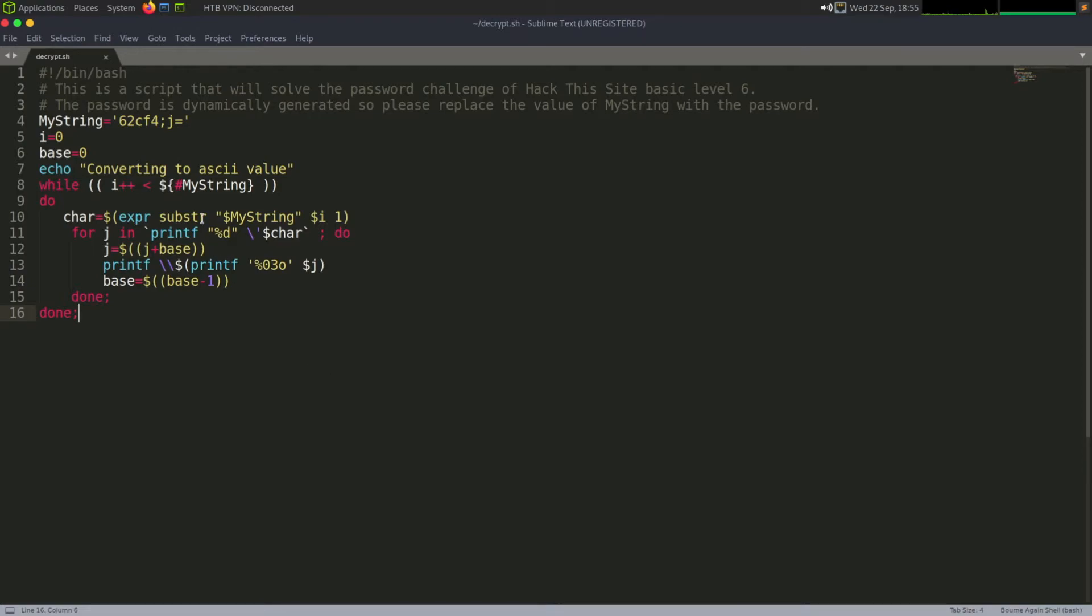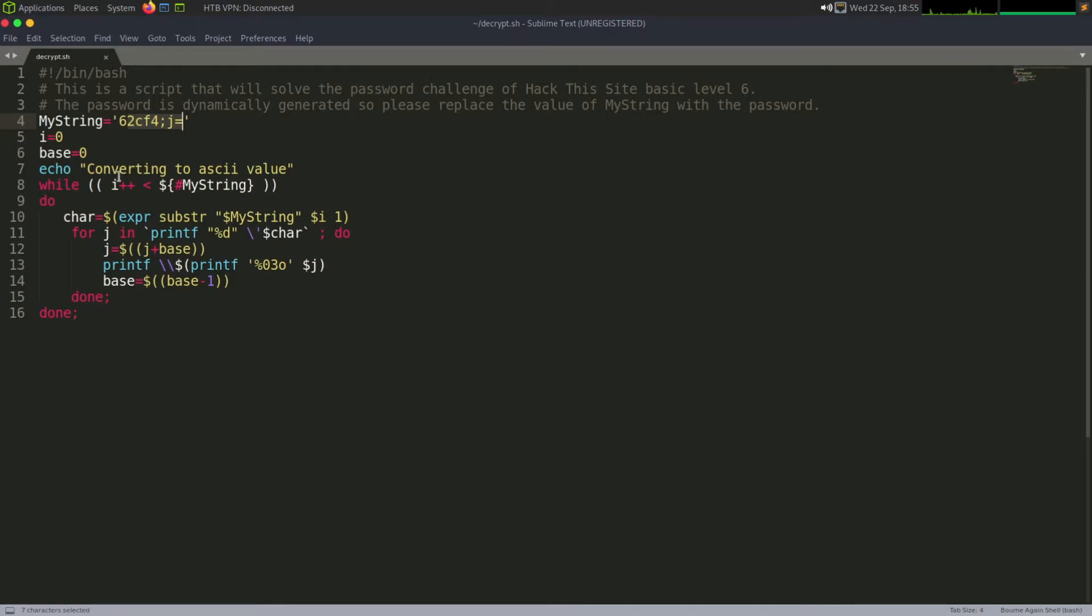So it's a basic bash script and what it does is it takes the value and puts it into my string, so that would be his password, and then it converts it back to ASCII or the ASCII value and then it's got this base value of 0 because remember the first number isn't being incremented.